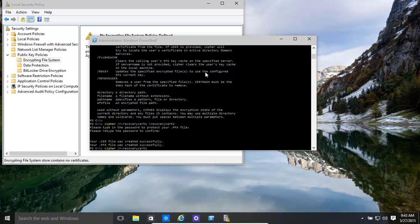Hello! In this video we're going to have a quick look at how to create a recovery certificate for file encryption.